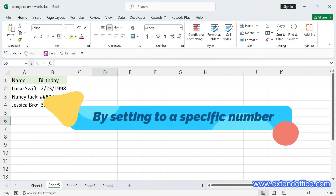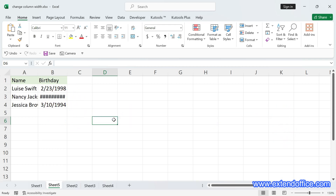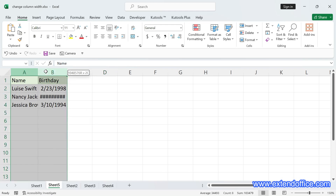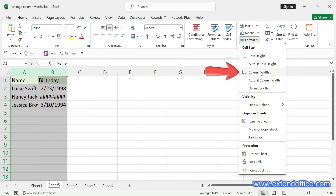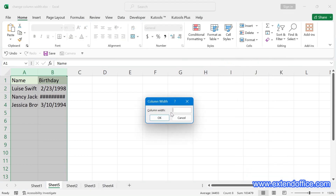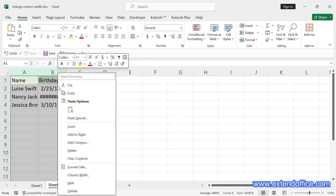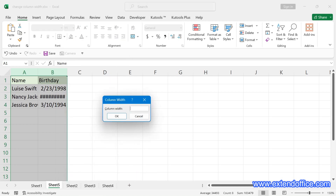Change column width by setting to a specific number. In Excel, you can also set a specific number for customizing the column width. First, select the columns or cells you want to adjust — here we select column A to column B. Click the Home tab, go to the Cells group, select Format, and select Column Width in the drop-down list. Or you can right-click to choose Column Width in the context menu. Set the column width and click OK.